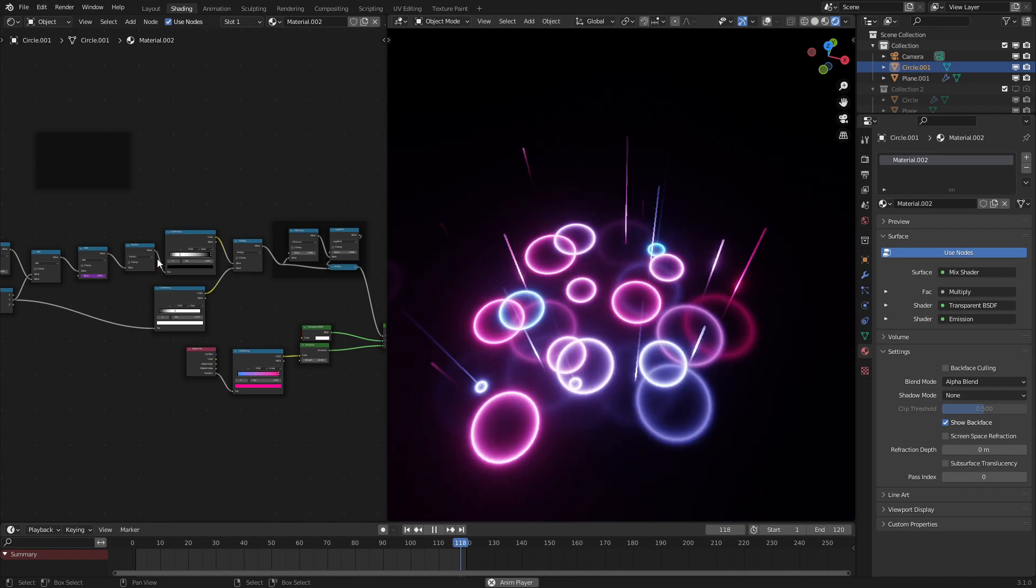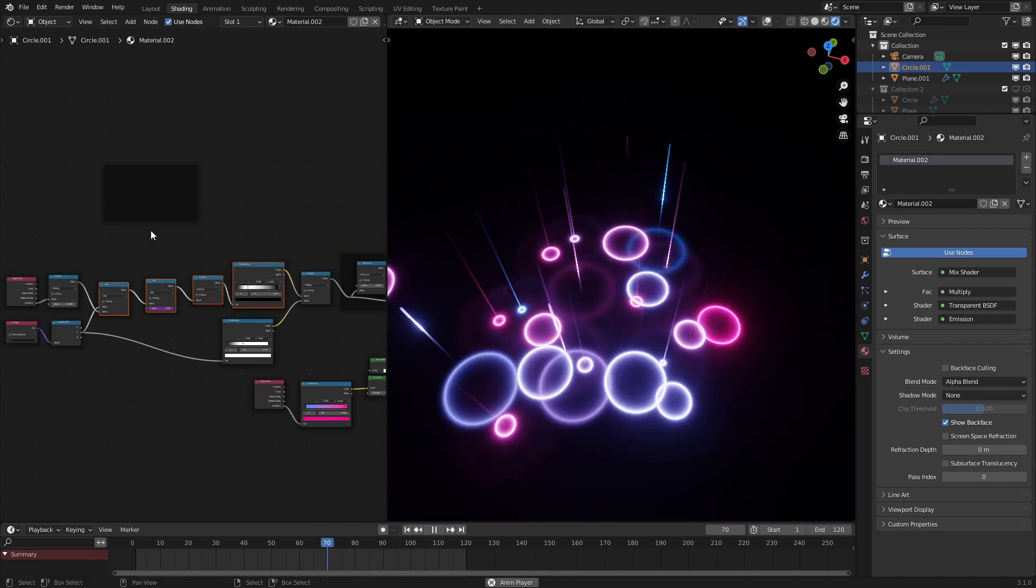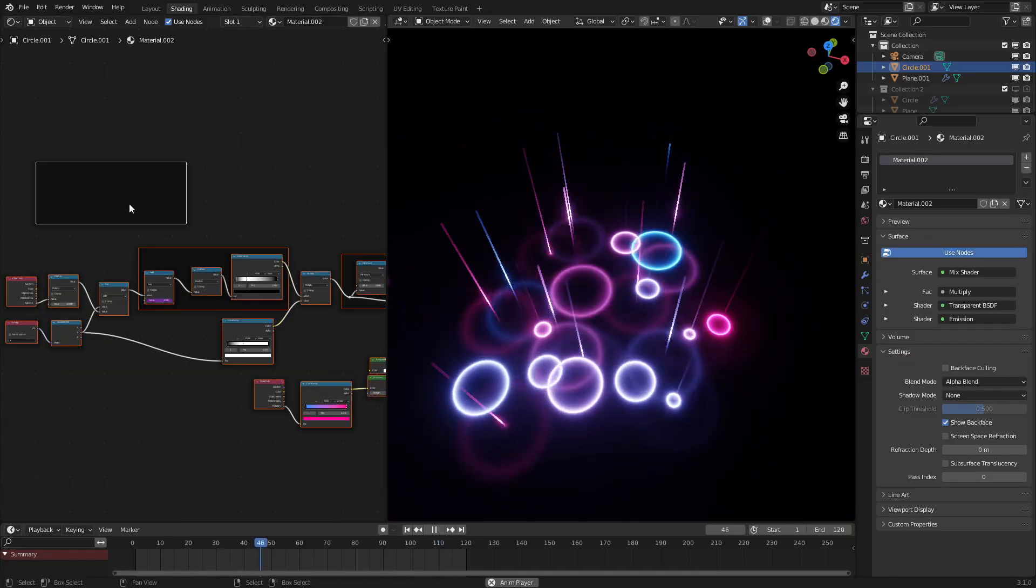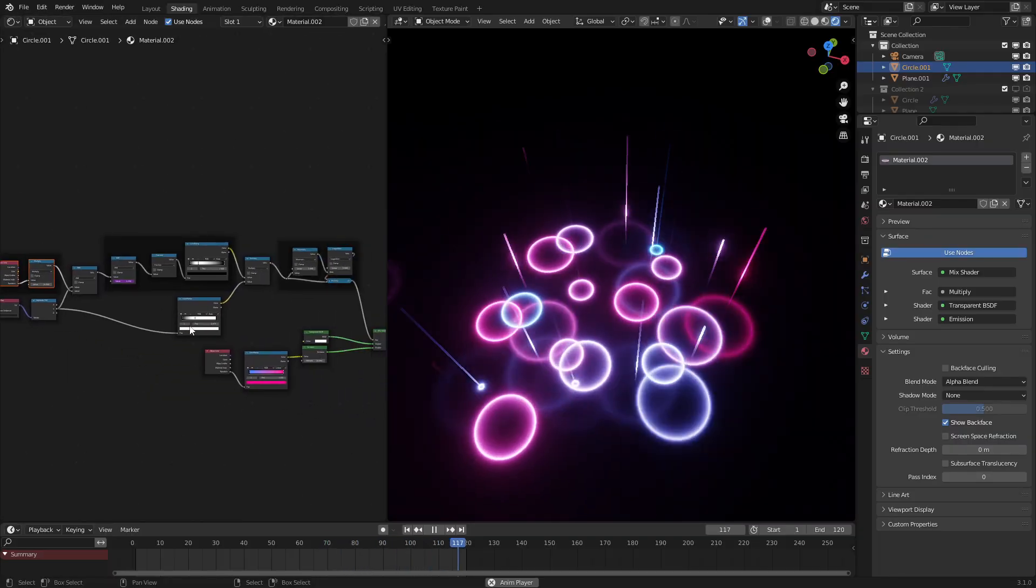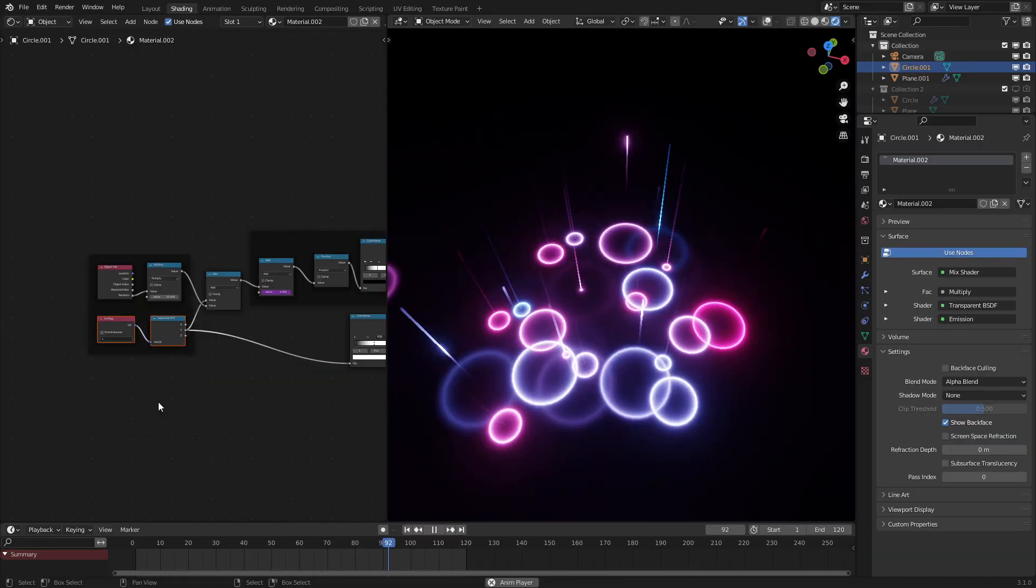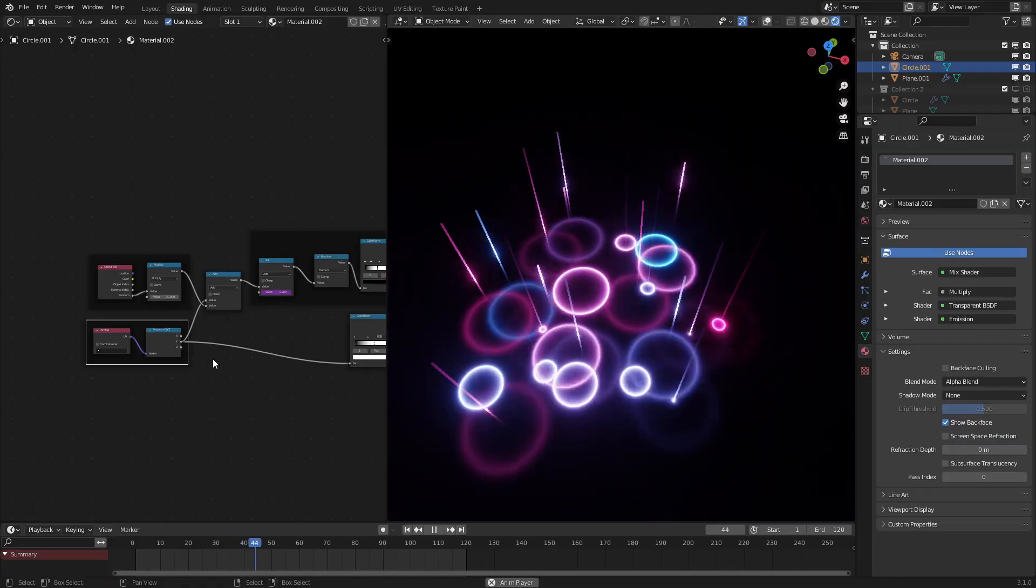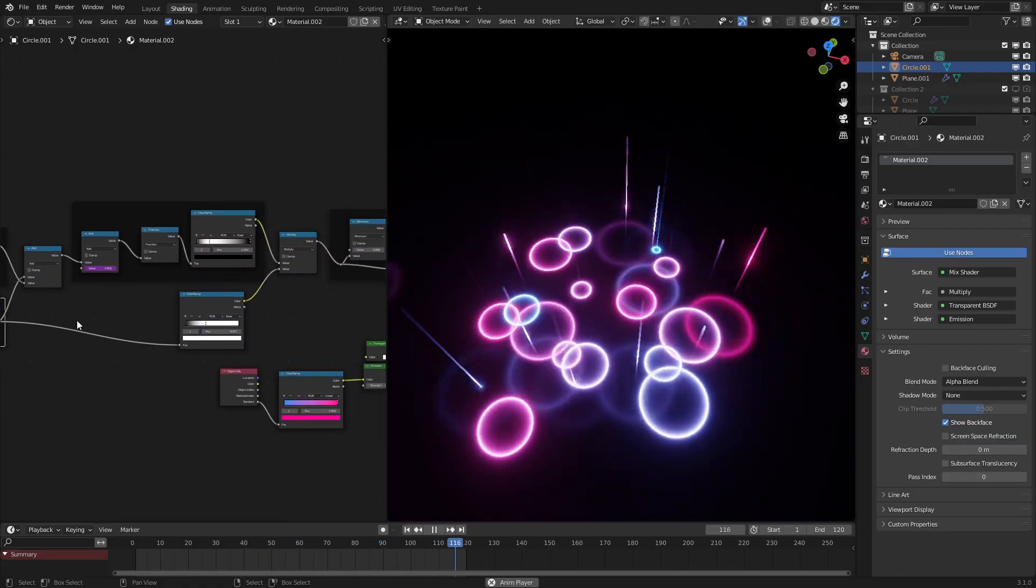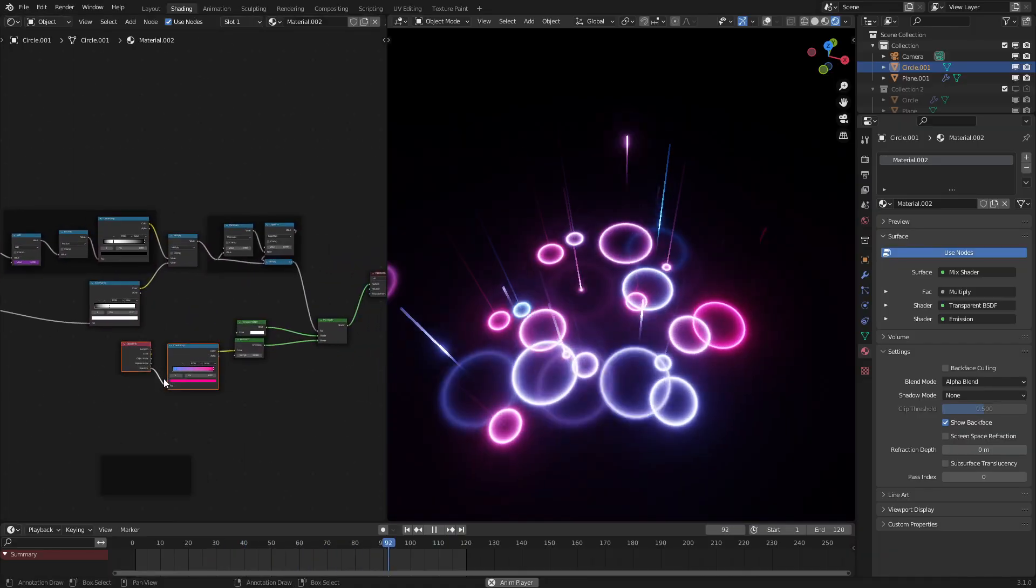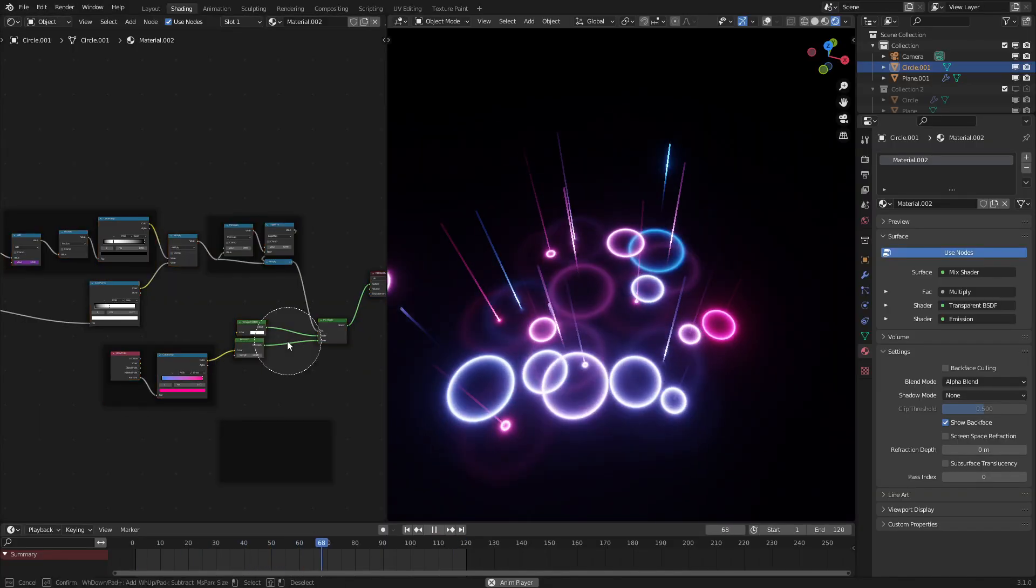And make sure you add some frames to your node setups just to make them look a bit cleaner. Always organize your nodes. And yeah, that should be the entire effect. If you enjoyed this tutorial, please like and subscribe. Check out my Gumroad account, there's plenty of free and paid stuff on there. Check out my Twitter account, my Instagram account, and we'll see you in the next tutorial.